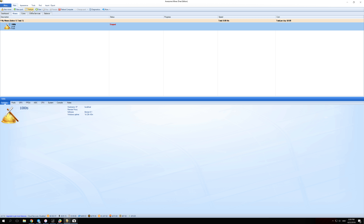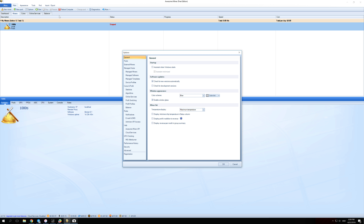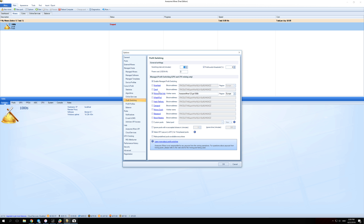The first thing you have to do is open Awesome Miner and go to Options. In Options, you have Profit Switching — click that and you will see many different options, including NiceHash, Zpool, Mining Pool Hub, AHashPool, and many others.